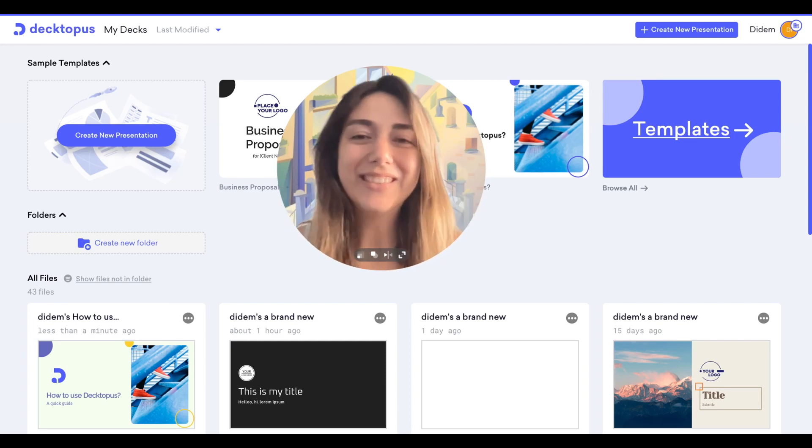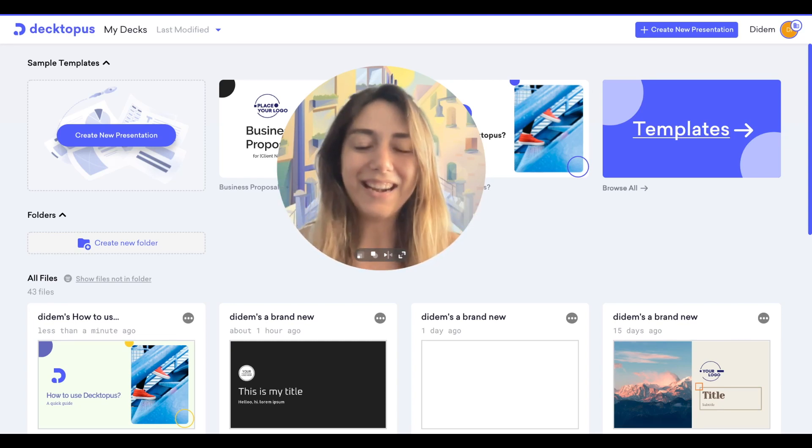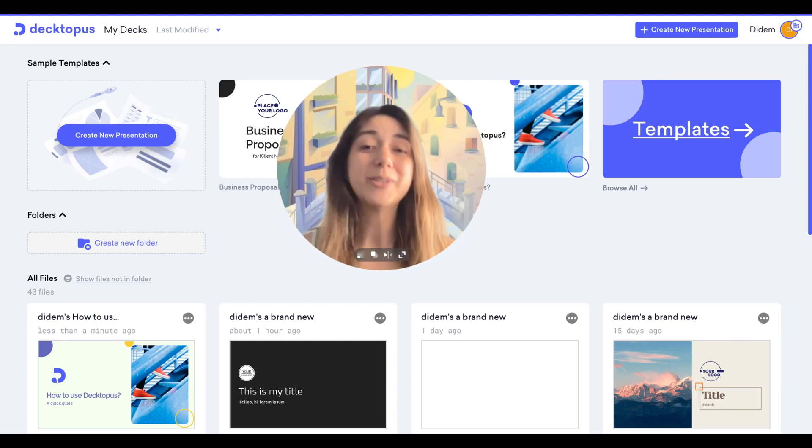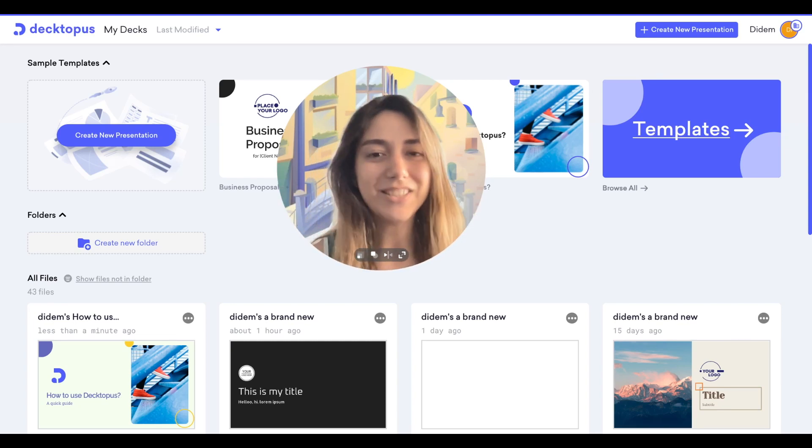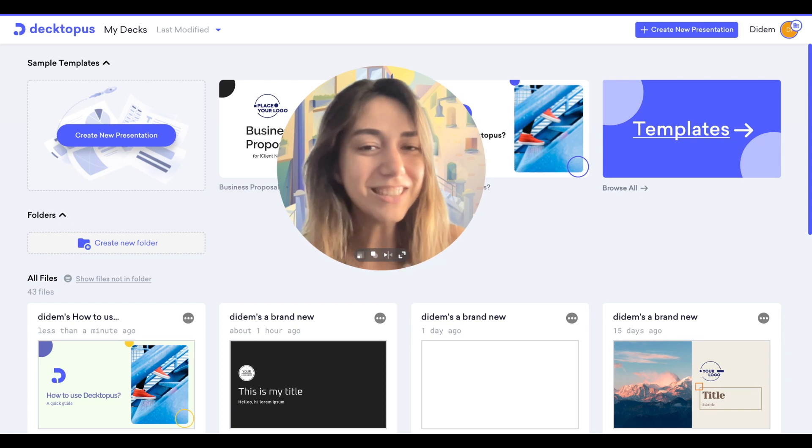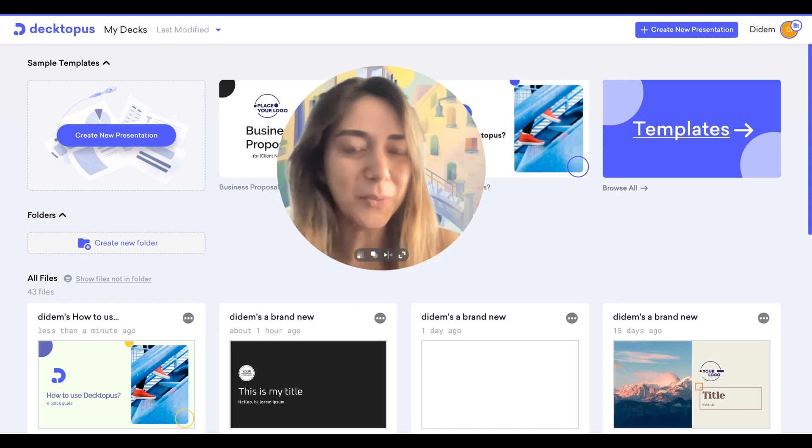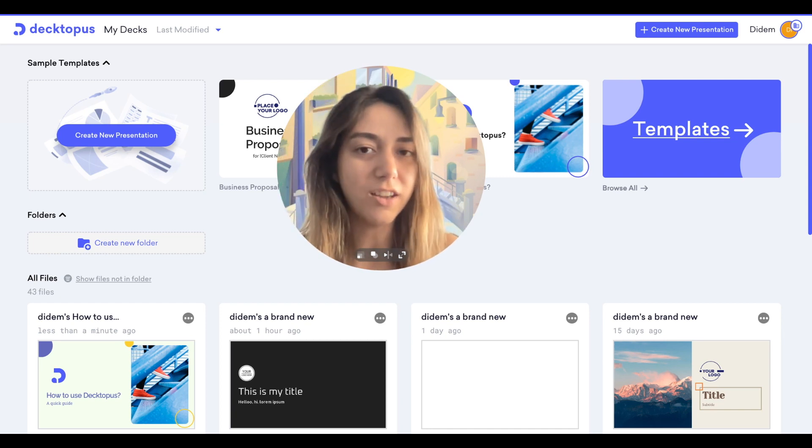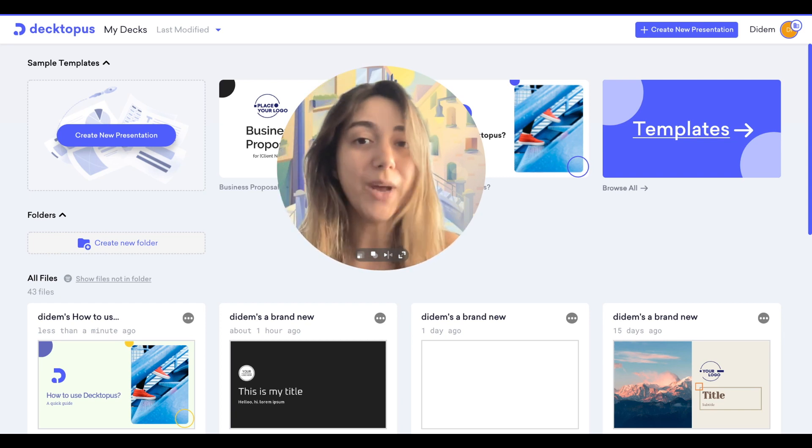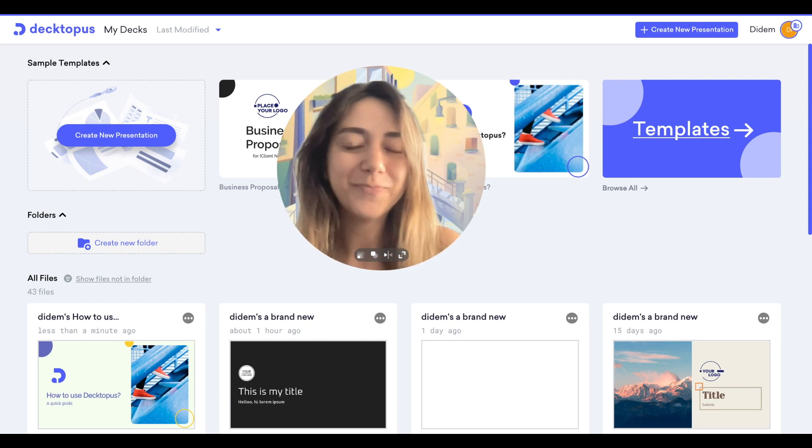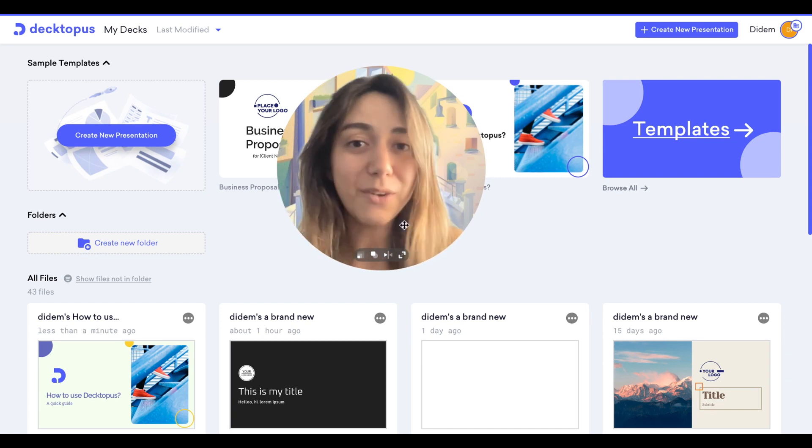Hello Dectopus Lovers, this is Alara, Dectopus Community Manager. I'm here to show you our newest launch, new edit screen. Let's dive in.